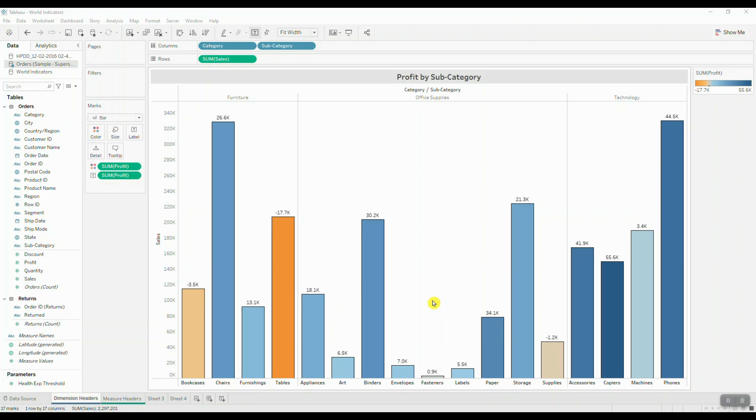So here I have two different examples for each scenario. First, we're going to take a look at how we can move our dimension headers to the top.